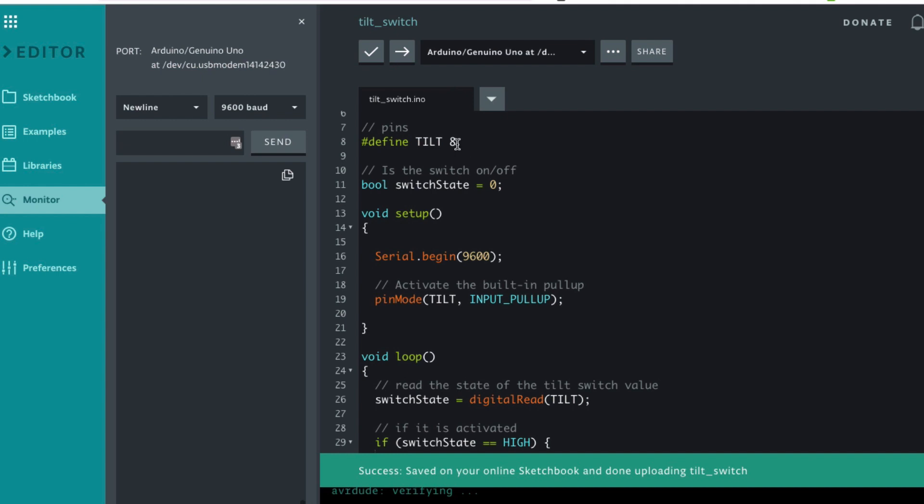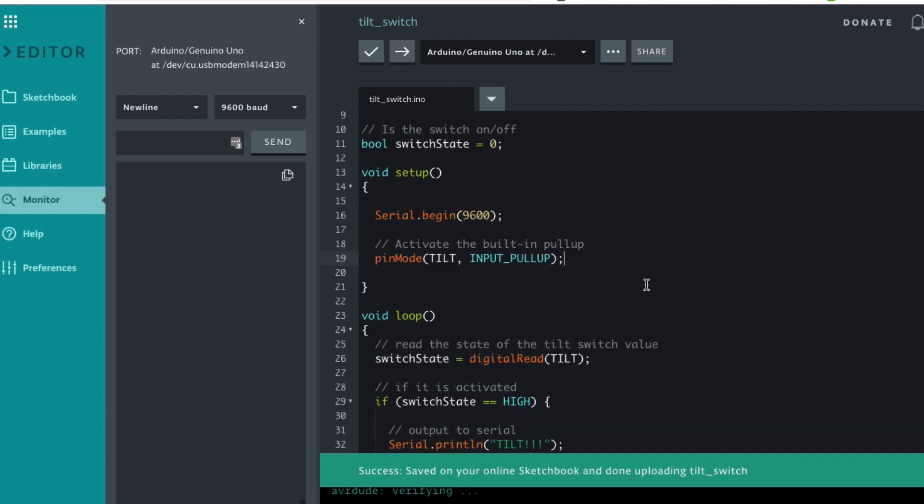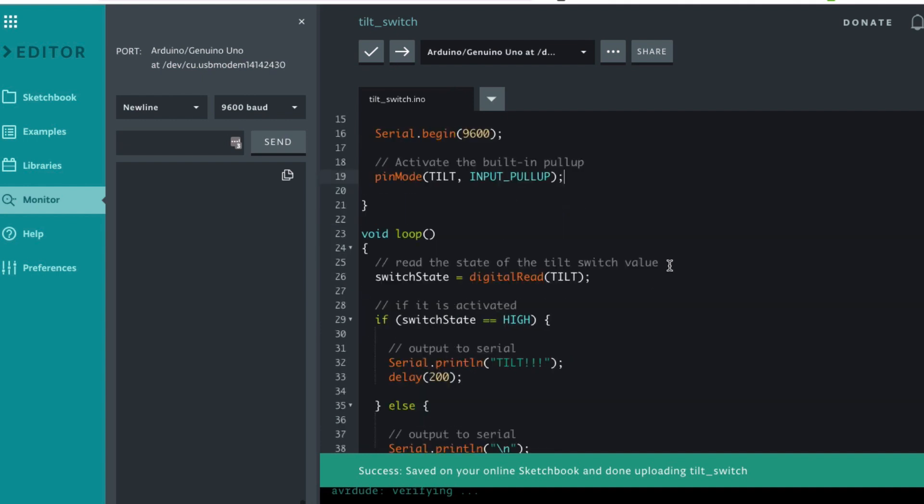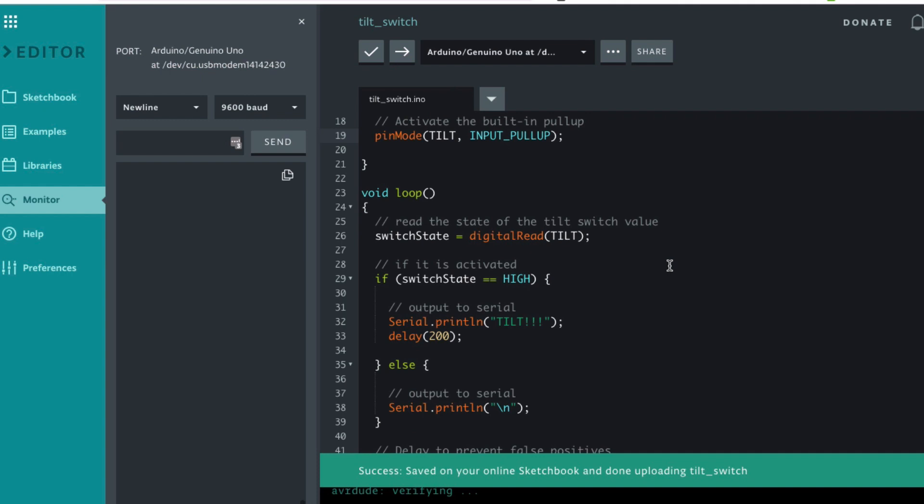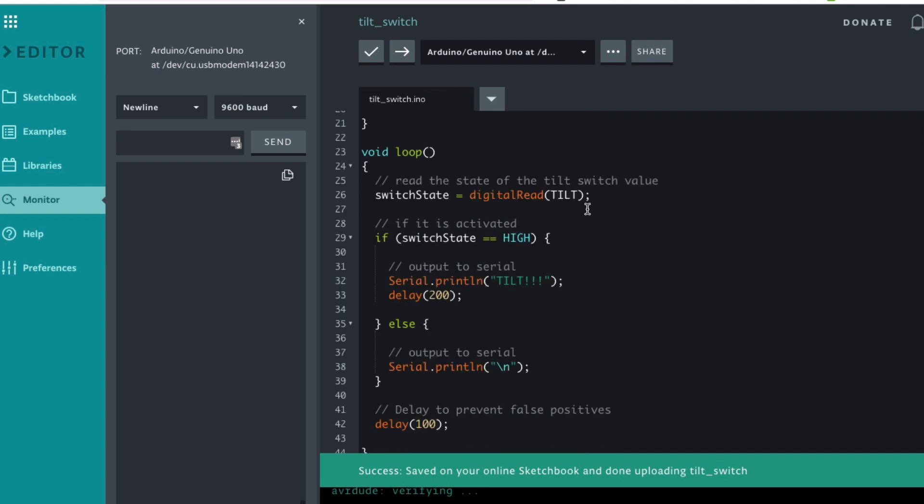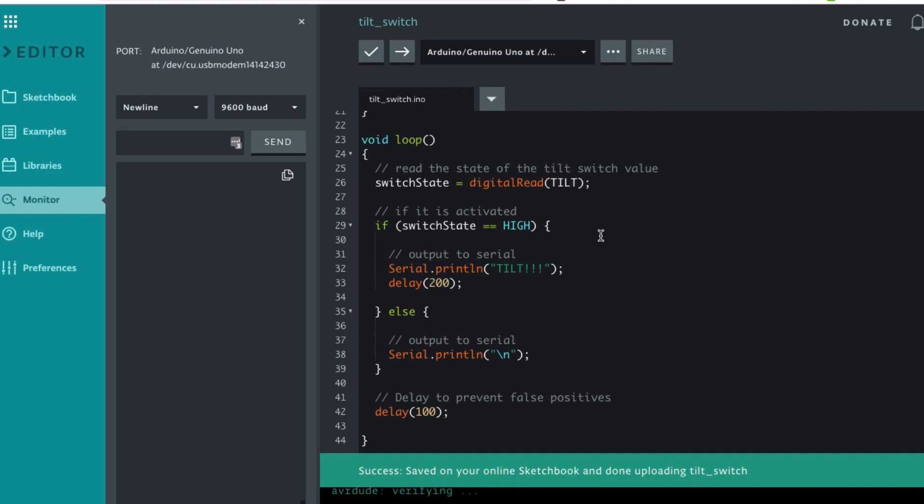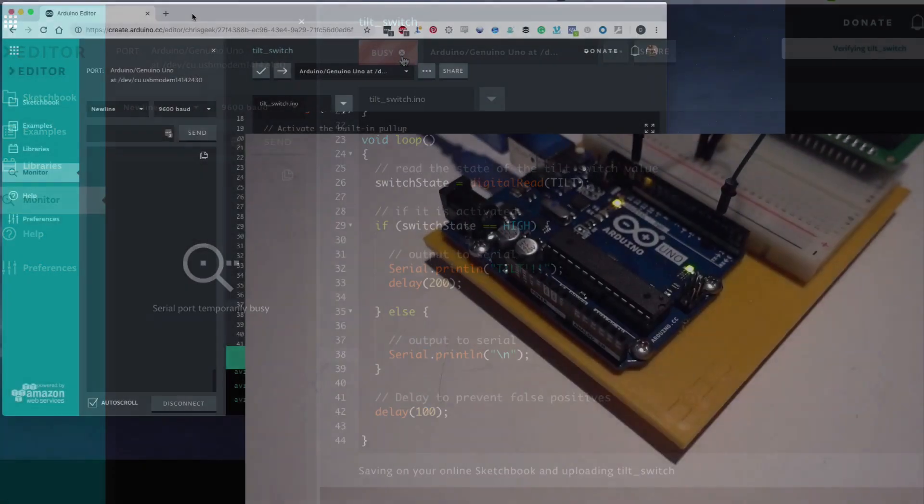We put a tilt switch on pin eight. The other side of the tilt switch simply goes to ground and we use the built-in pull-up to pull it up high, so we don't need any resistors. It's just like using a button in that we can do a digital read. If it goes high then it's been tilted. If it is not high then we just output blank so we can see that operating.